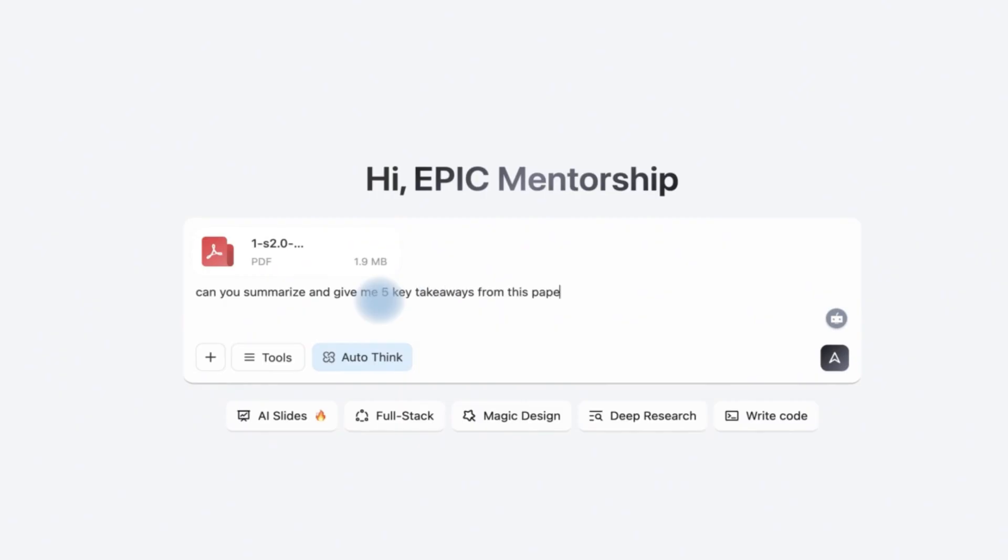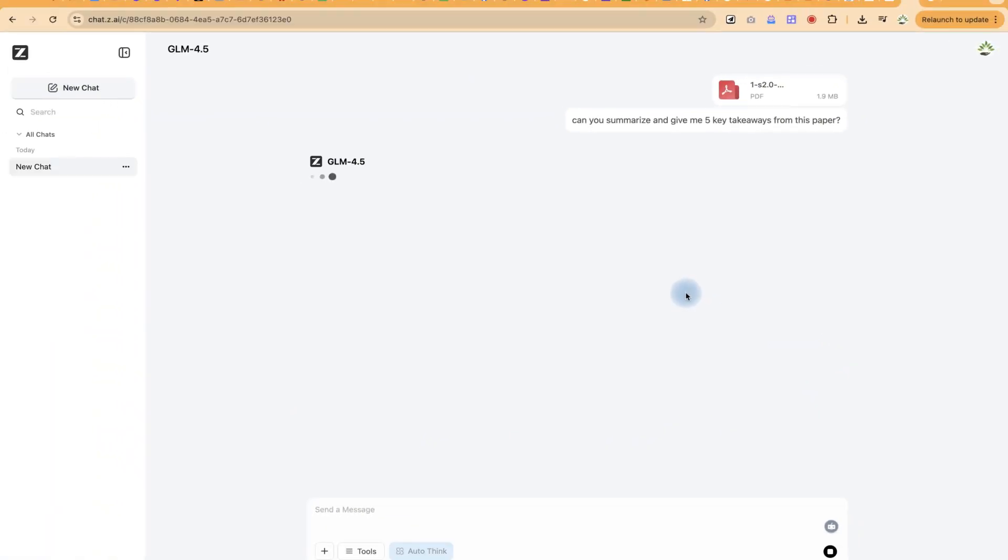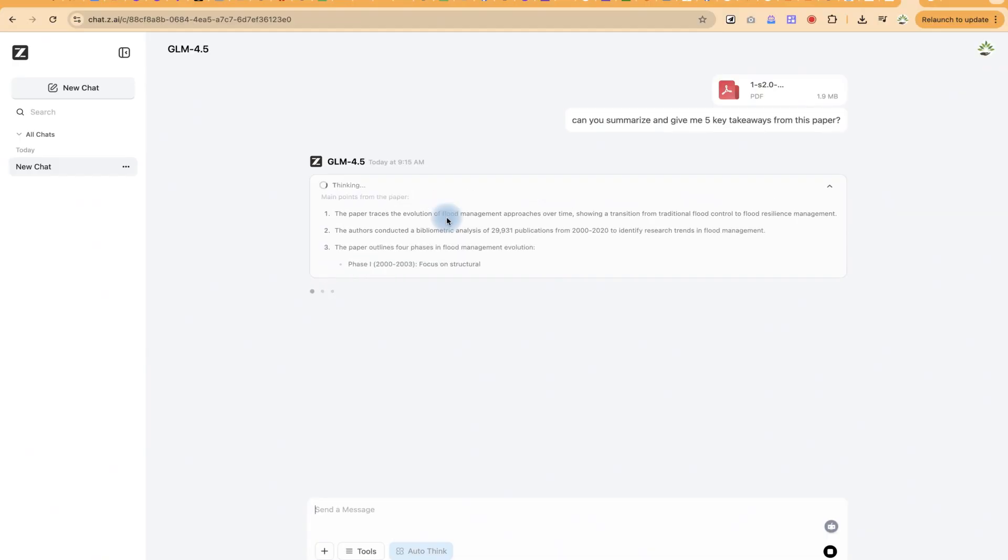Can you summarize and give me five key takeaways from this paper? Let's see how fast this is going to be.